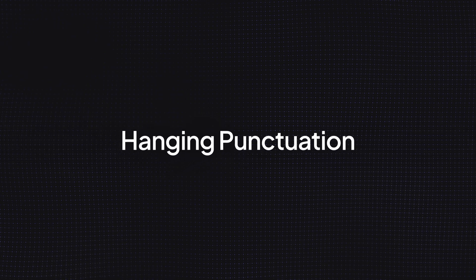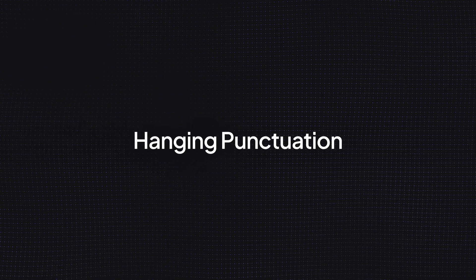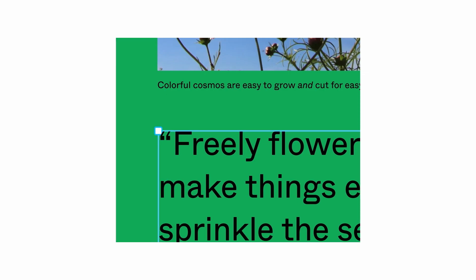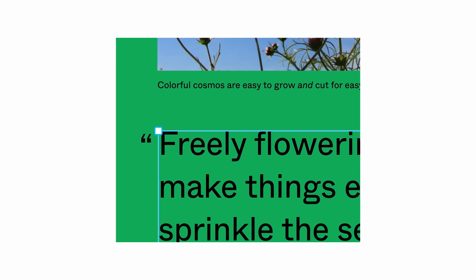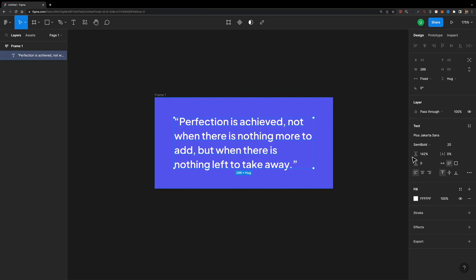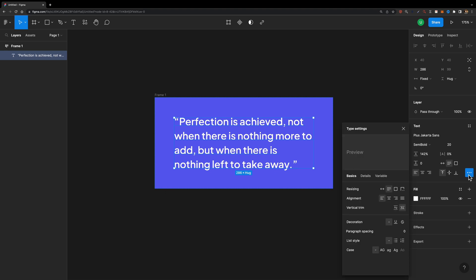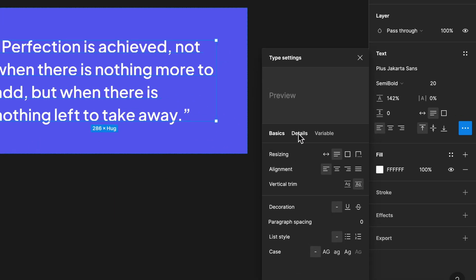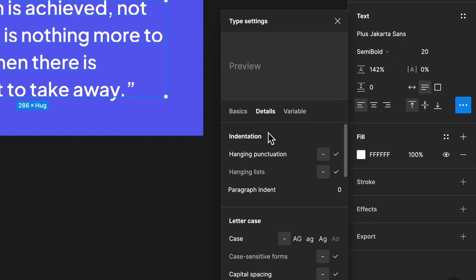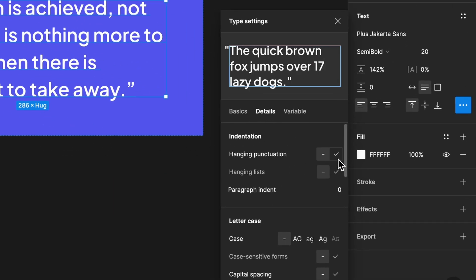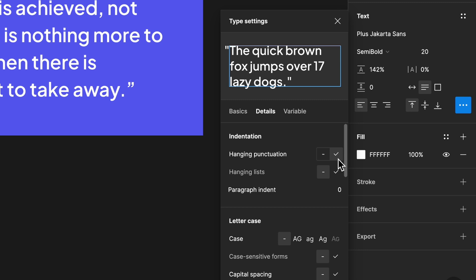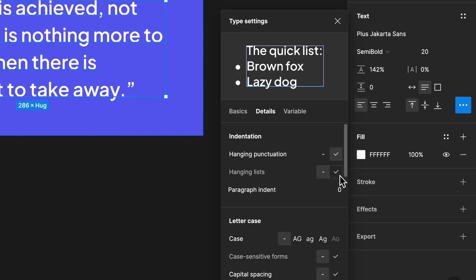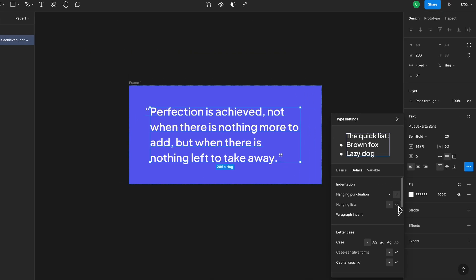Update number three is hanging punctuation. Now punctuation such as quotations and brackets can hang outside the text box. Just select your text, head over to the type settings panel, go to the details tab and enable the hanging quotes. It also works for lists.